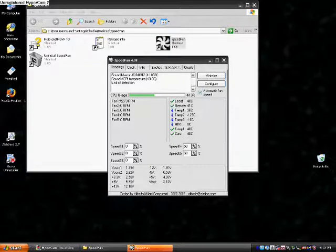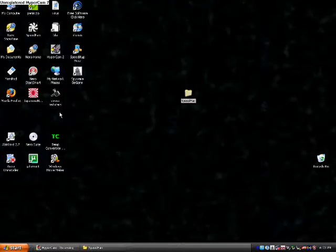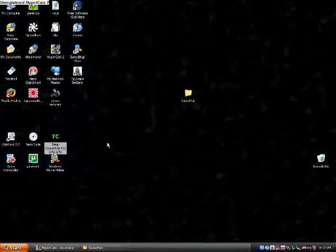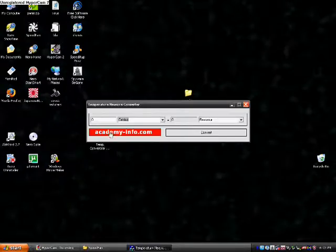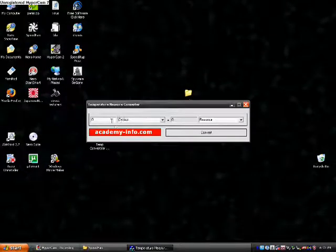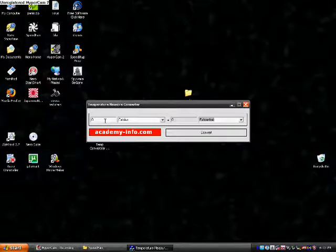Now what I use to convert this is I'll show you. I use something called Temp Converter for CPU and GPU. First you gotta find this. Google search 'temperature or measure converter'.